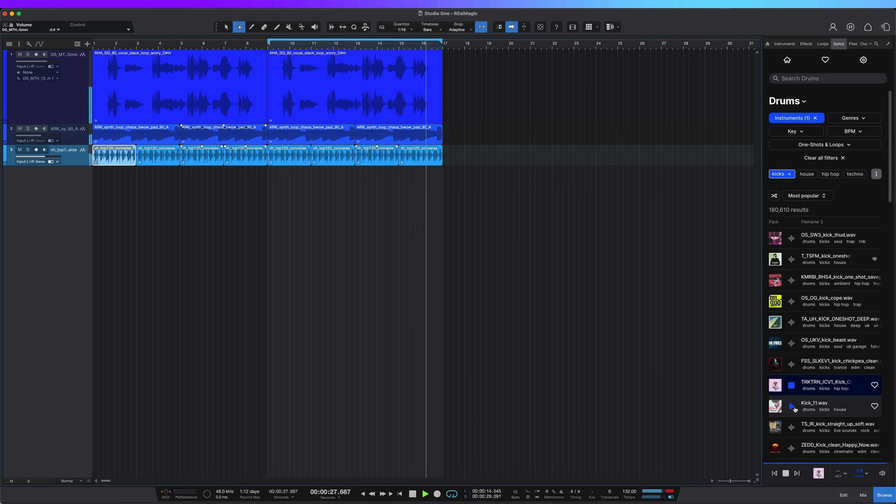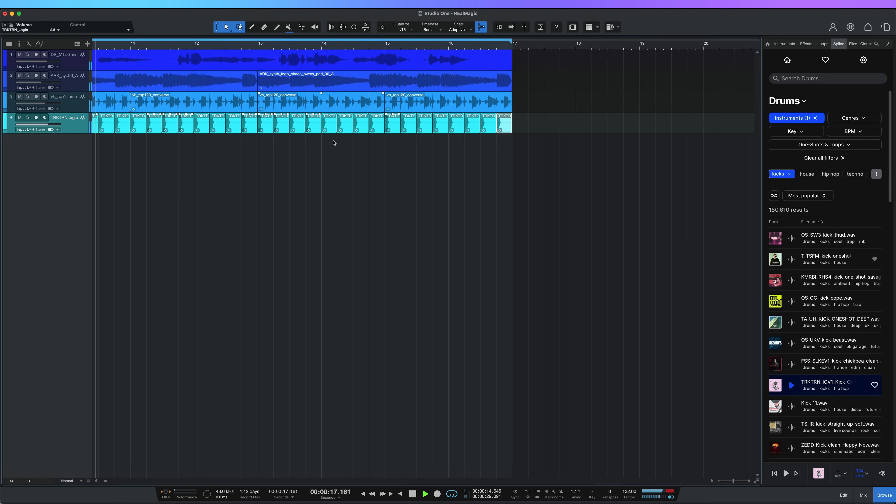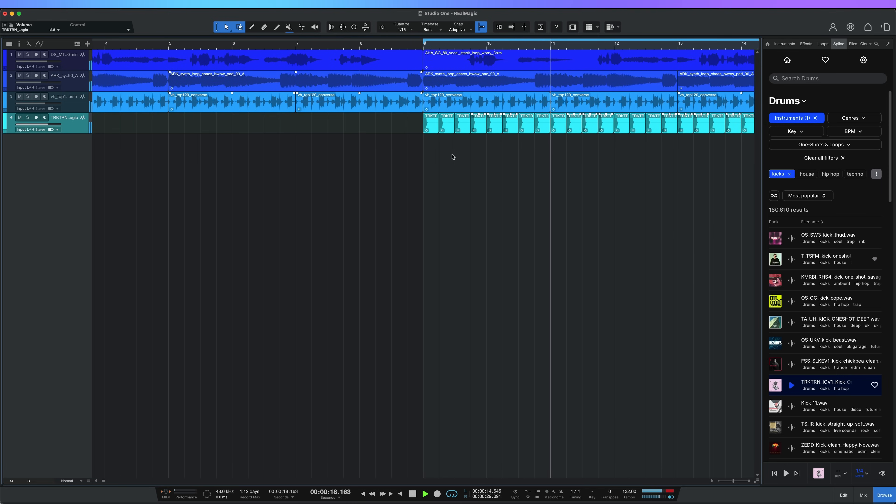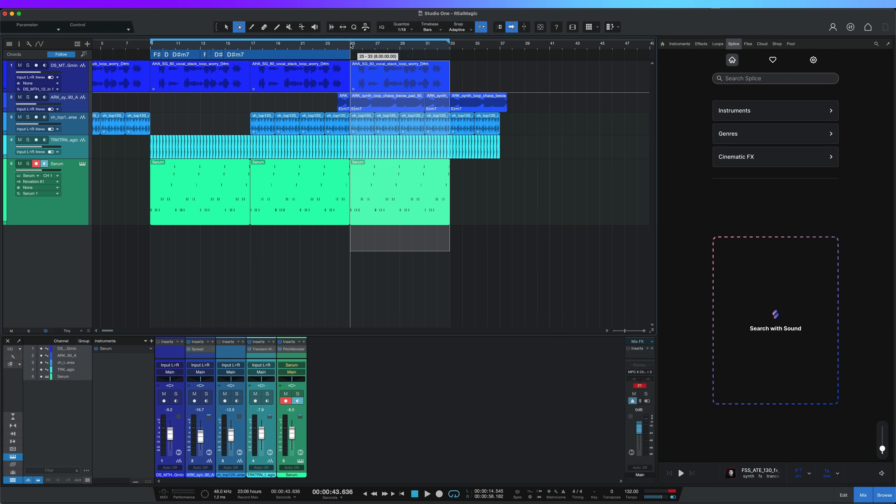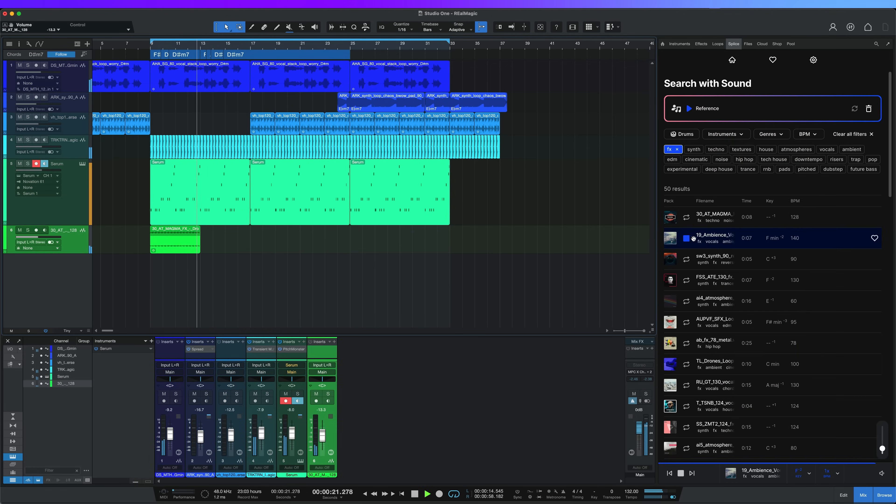Using the repeat feature is excellent for auditioning kicks. However, the most powerful workflow is highlighting your timeline and then clicking on Search With Sound.